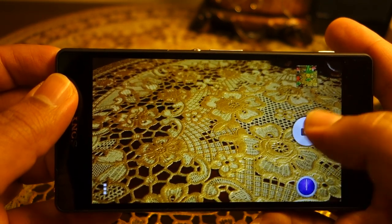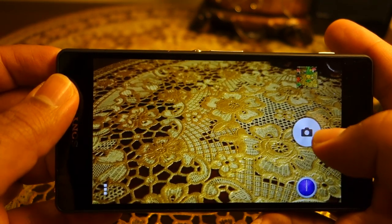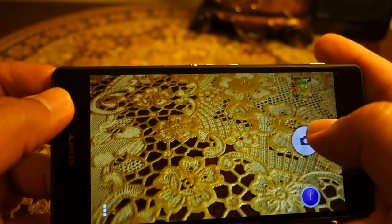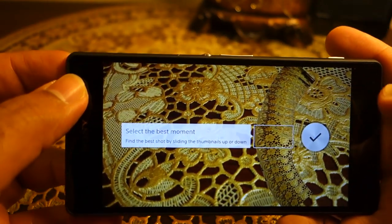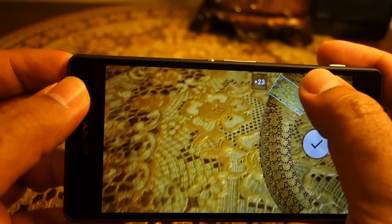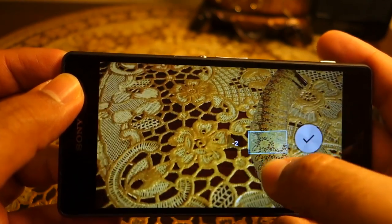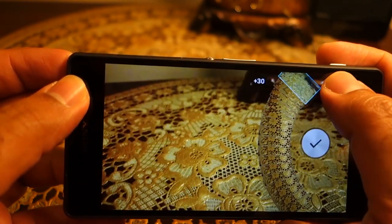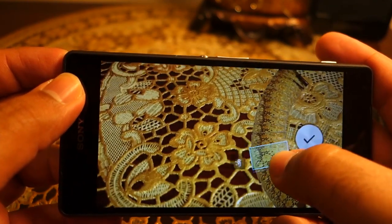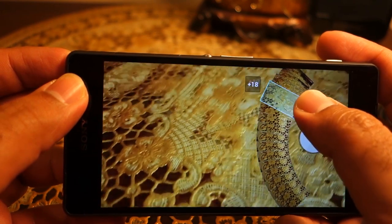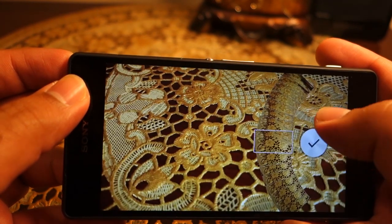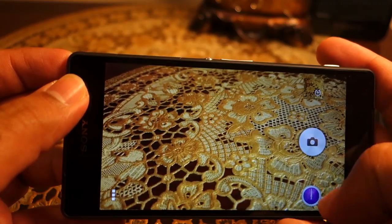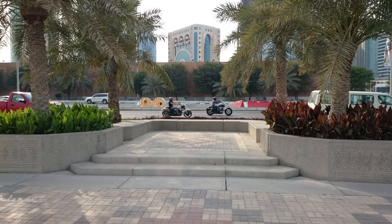Time Shift Burst is the burst mode. Unfortunately it's basically just a 30-frame movie it records, and you can select the best frame from that — which is useful, but the problem is the resulting image is only 2 megapixels.